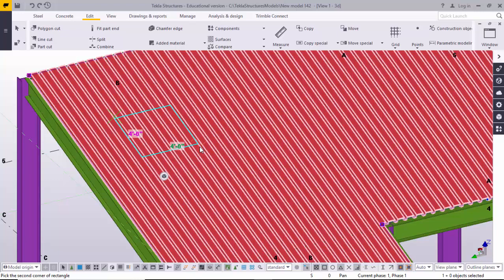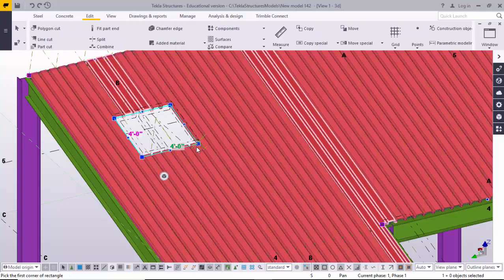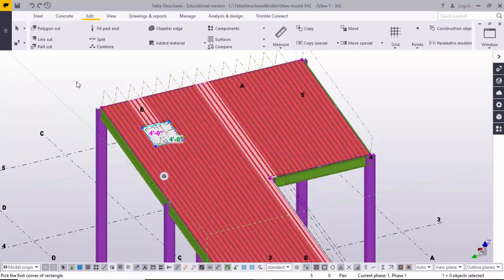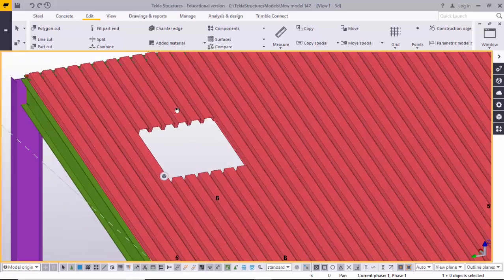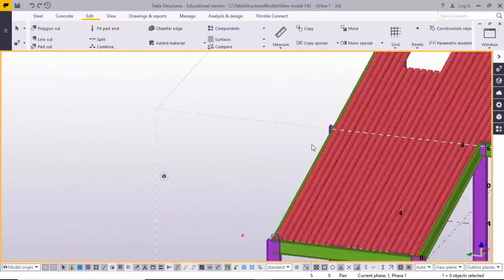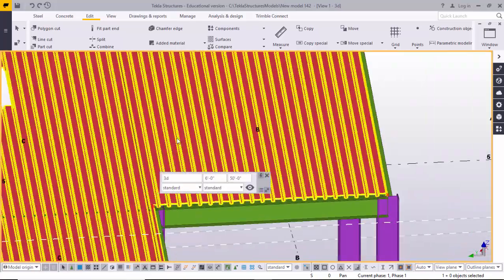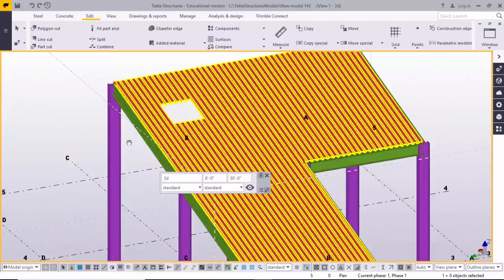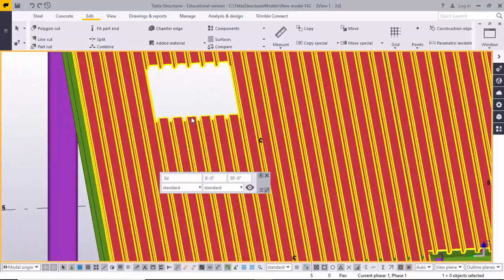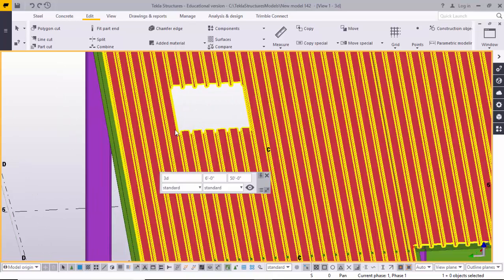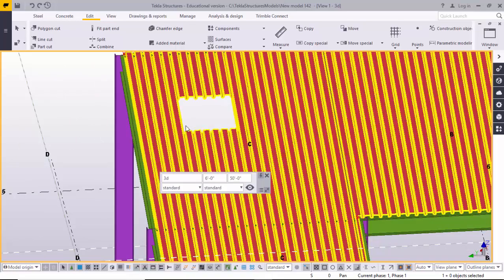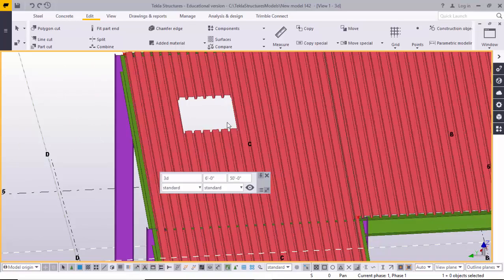For example, if you need a 4 feet by 4 feet opening, come here and select here — you can create it like that. Click on space and drop to the radar view. You can see the opening at this location. If you want to change this opening, the current size is 4 feet by 4 feet. If you want to change it to 5 feet by 5 feet, then select here.